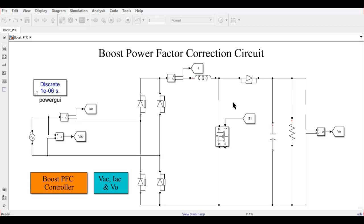Why do we need the PFC circuit in power electronic applications? If you are working on power electronics, especially on electric vehicles, EV chargers, and many other applications, you must need a rectifier to convert AC voltage into DC voltage. And when you are using a normal diode bridge rectifier, depending upon the load requirement, the input current has large THD — that is total harmonic distortion.